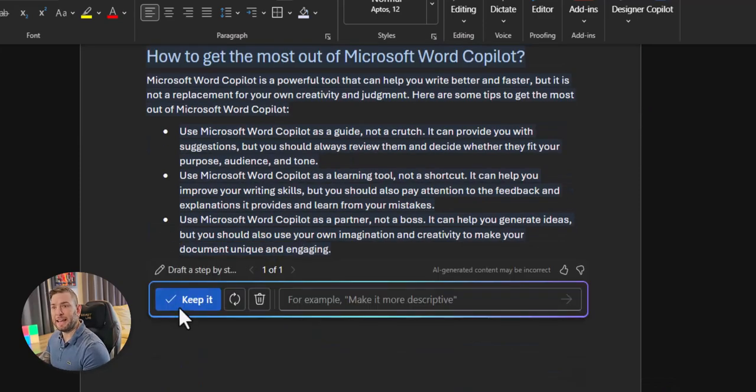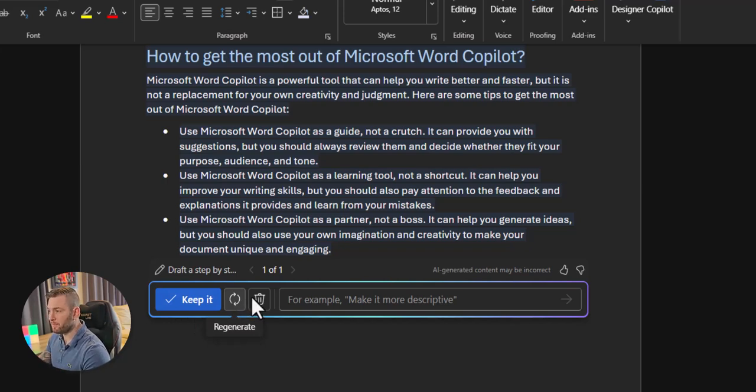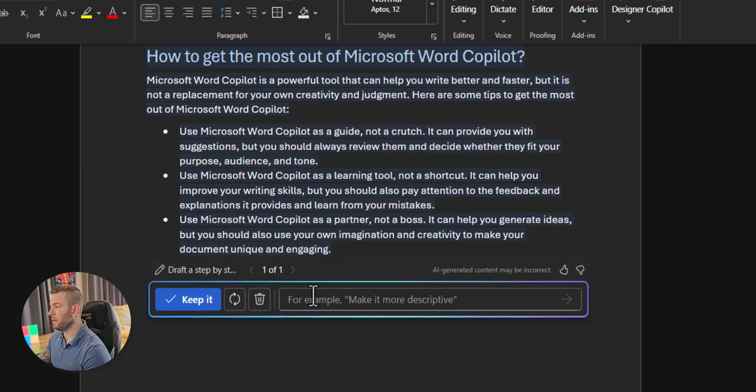So from there, I can keep it, try again by regenerating a new answer with the same ask, delete it, or add more information.